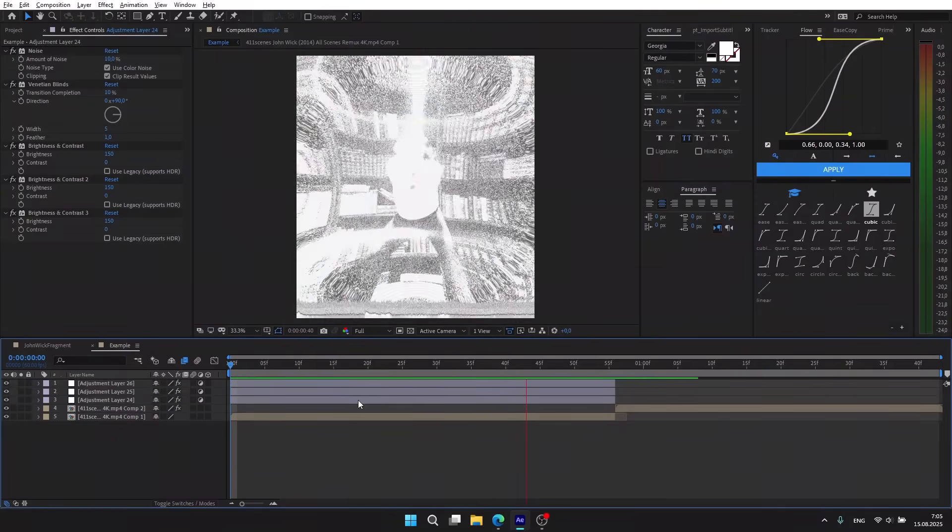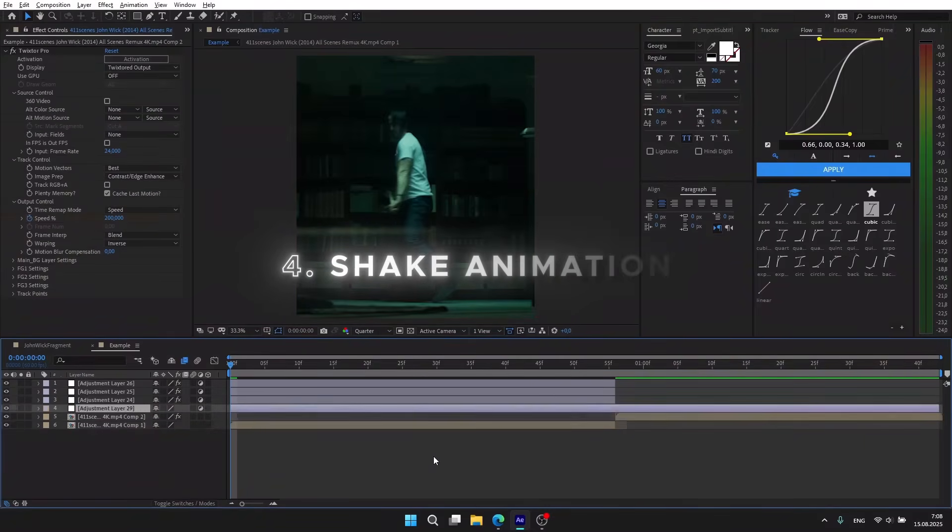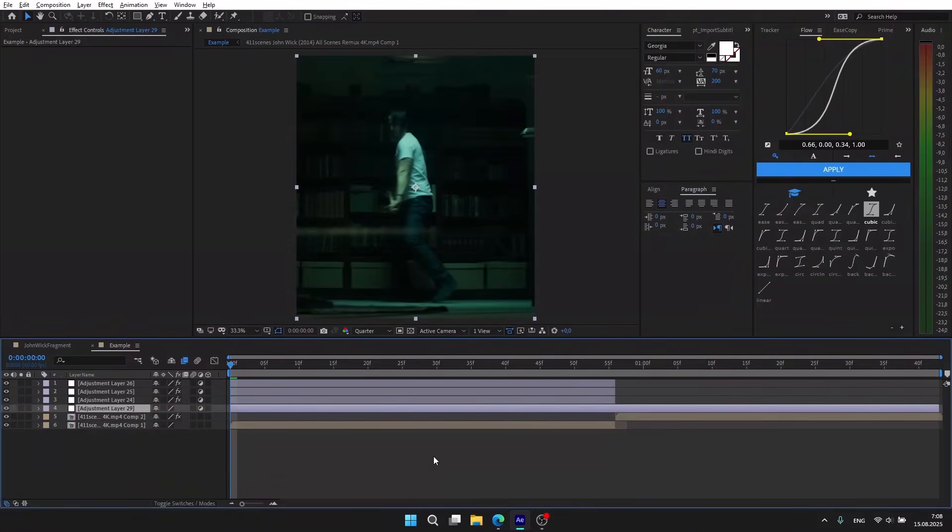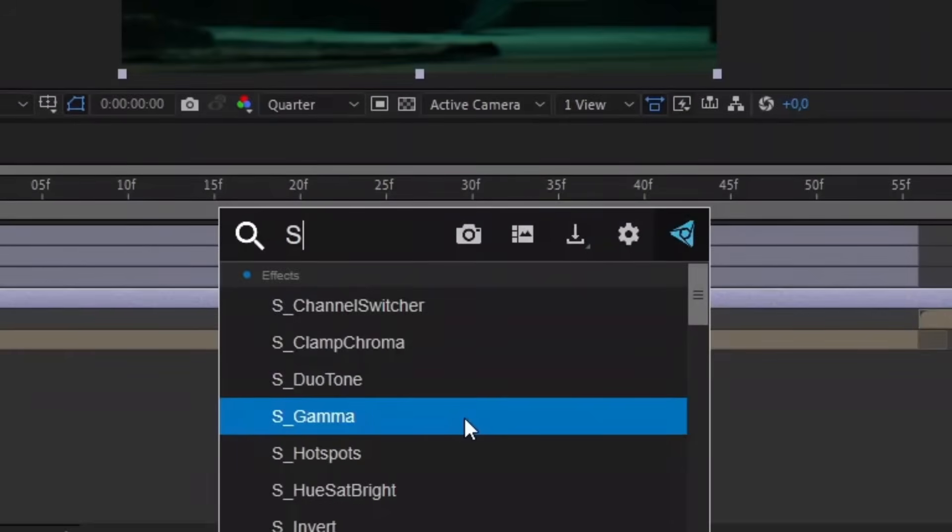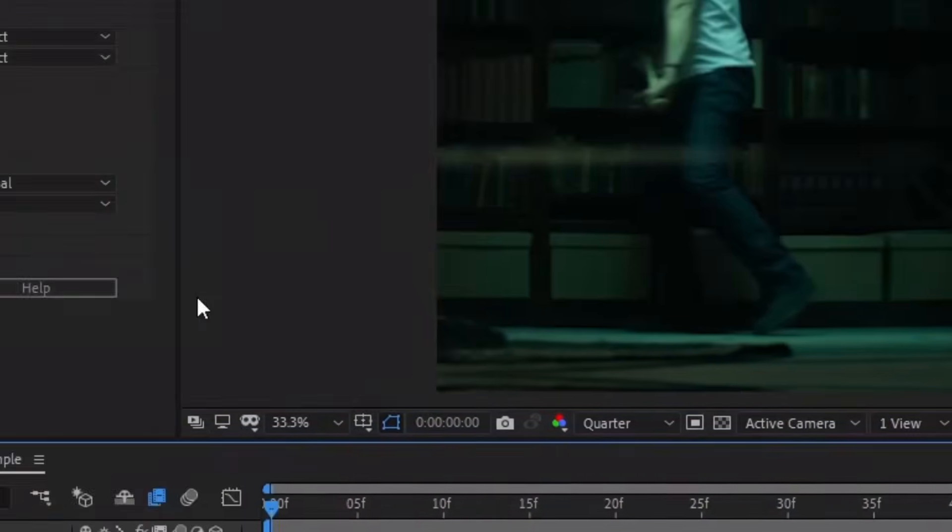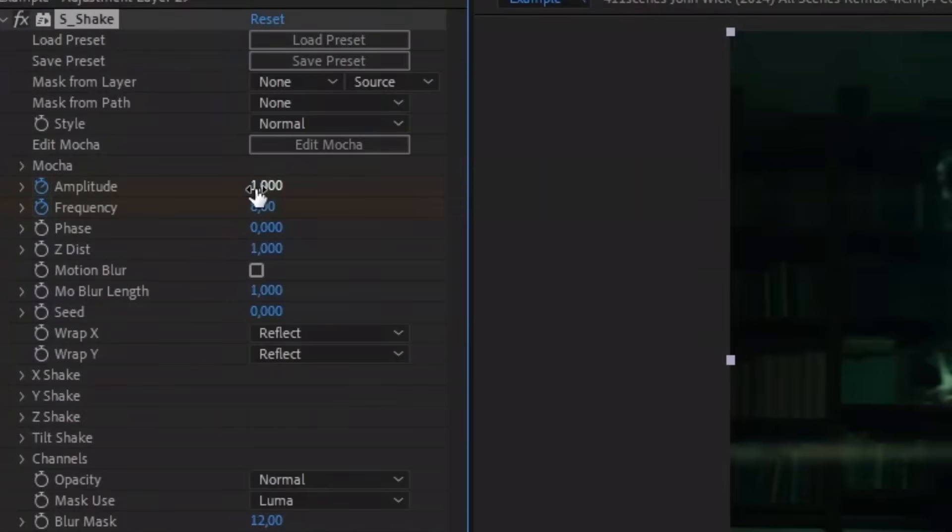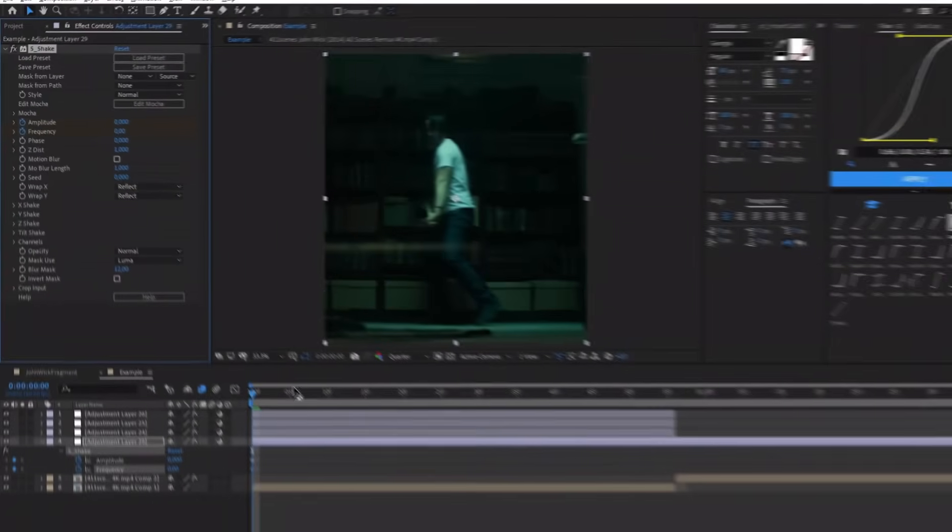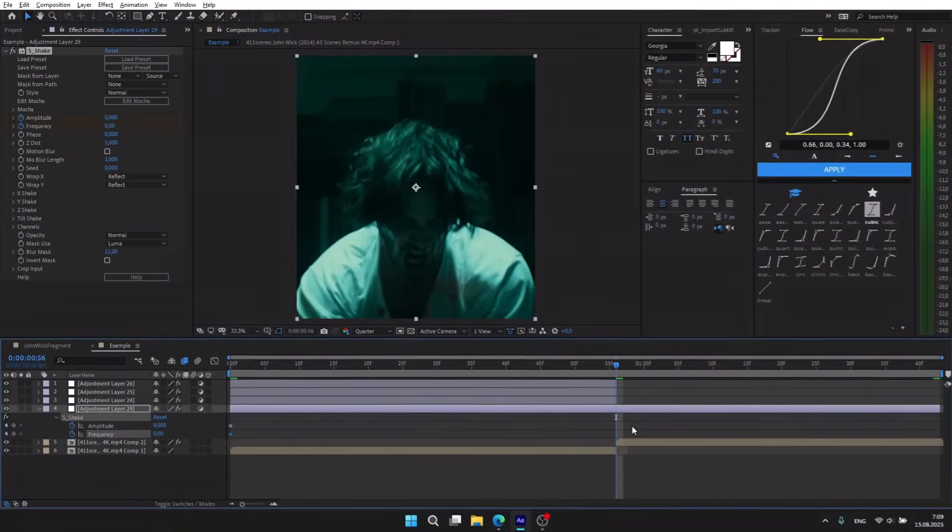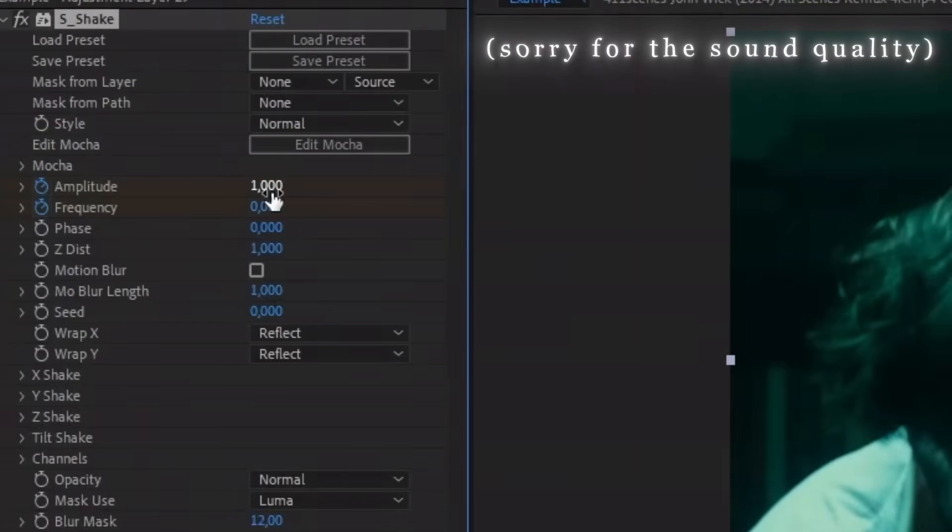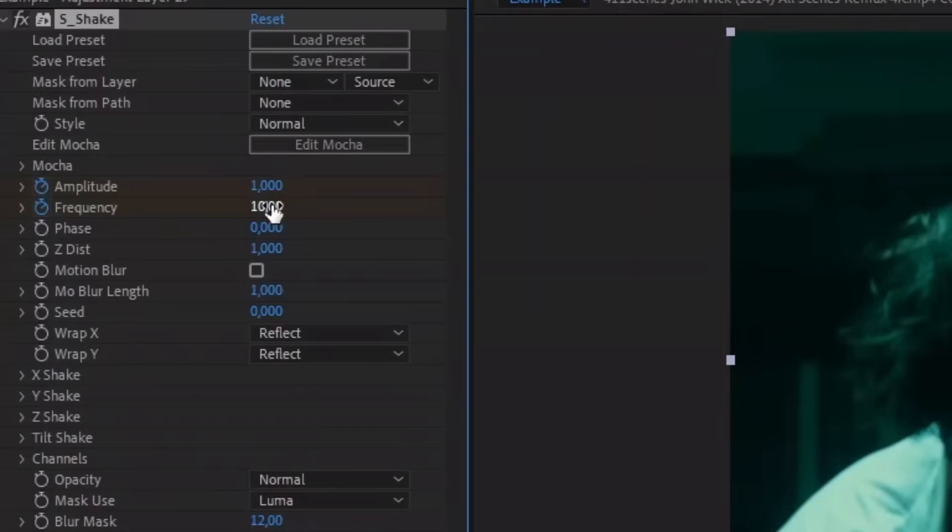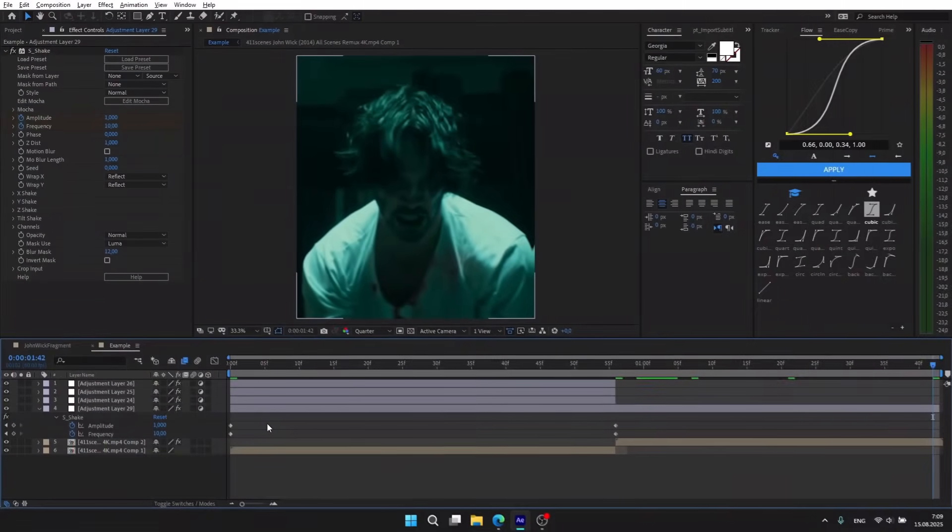As you can see, that's not enough. Now we need to create one more adjustment layer. This one will be for shake animation. Search for S_Shake, click on the clocks. At the beginning, put 0 for amplitude and frequency. Move it to the center: for amplitude put 1, for frequency put 10. And move it to the end, copy the first keyframes. Select all of them and press F9.